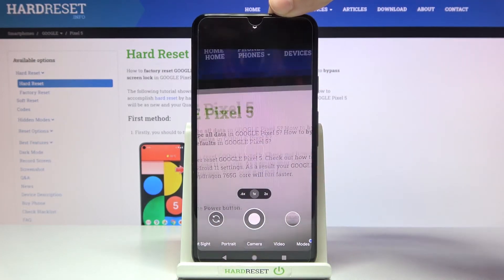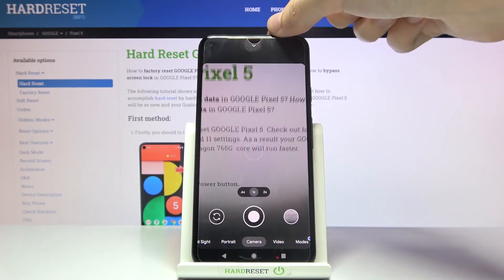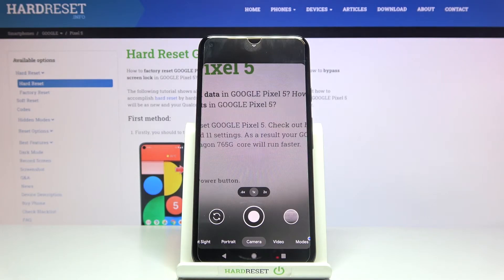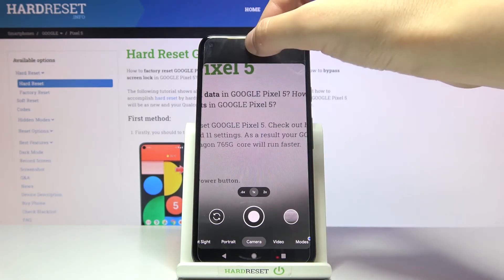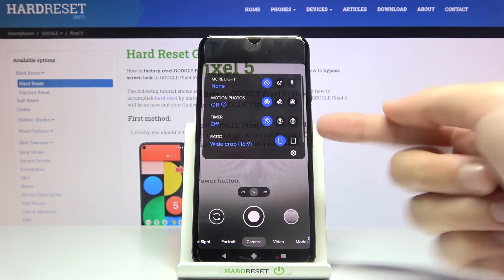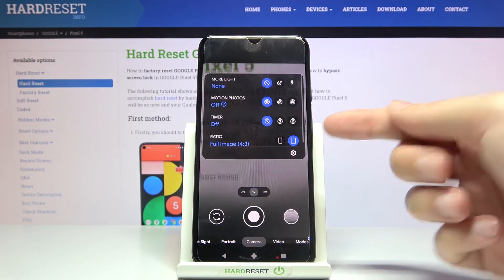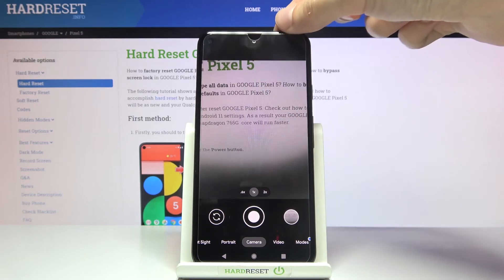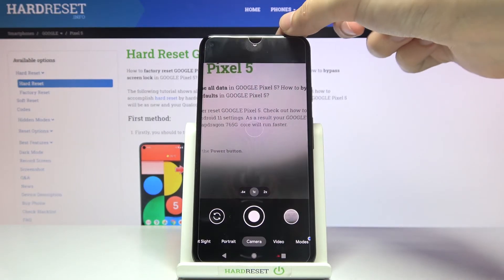This is how it looks — the background has changed to the longer one. Another tap to the center and we can of course go back to 4:3, the original one.